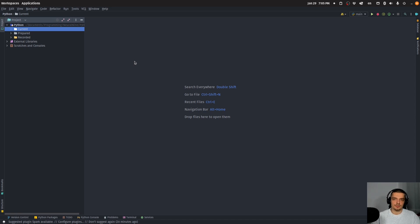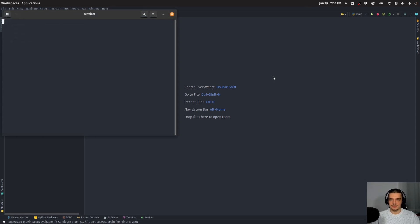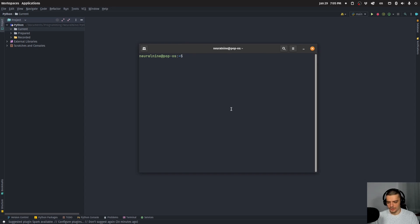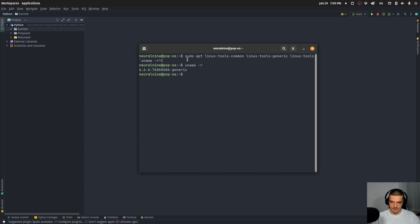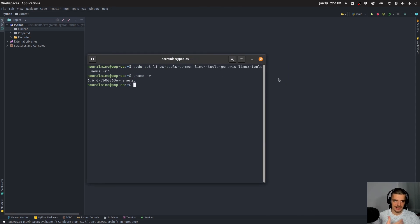First of all, perf is a Linux command line tool, so it only works on Linux. It doesn't work on Windows natively and it doesn't work on Mac. If you want to use it on Windows, you can use the Windows Subsystem for Linux, but this is a Linux-specific tool. To install it, it depends on your operating system — the best thing you can do is Google it. On Ubuntu or Debian-based systems, you basically just have to install linux-tools-common, linux-tools-generic, and linux-tools, then use backticks to provide the result of uname -r, which gives your kernel name. But for installation, just Google your operating system and how to install perf.